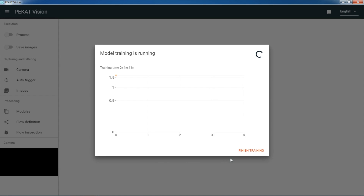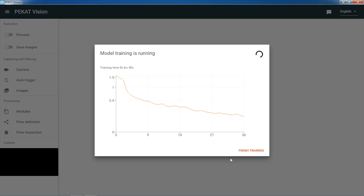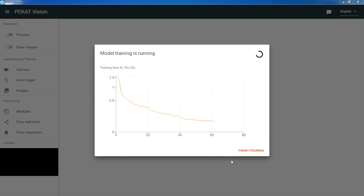During the training we can observe a curve on a chart. We can see how it is slowly going down — that means the model is learning and its accuracy is improving. If we realize after the training the accuracy does not meet our expectations, we could simply annotate more objects and retrain the detector. When we see the curve does not sink anymore and it stays flat, we can stop the training.